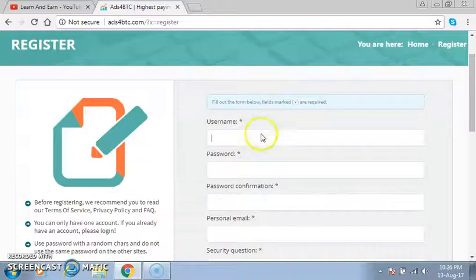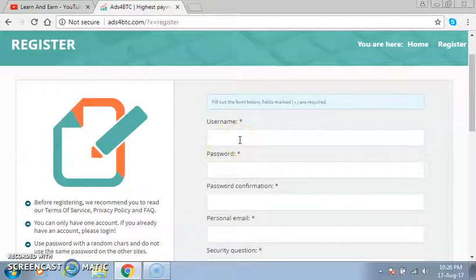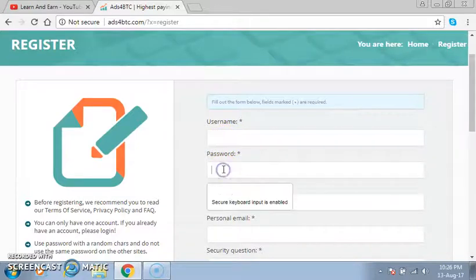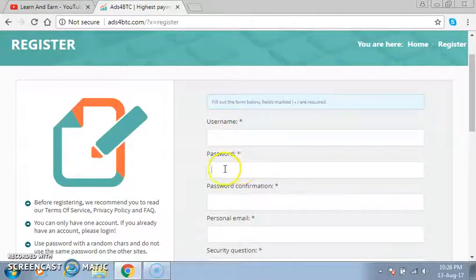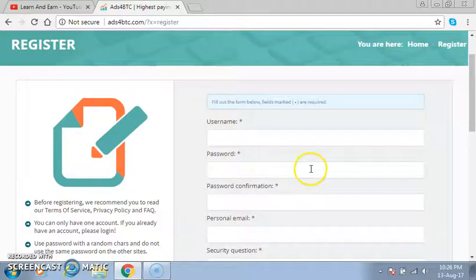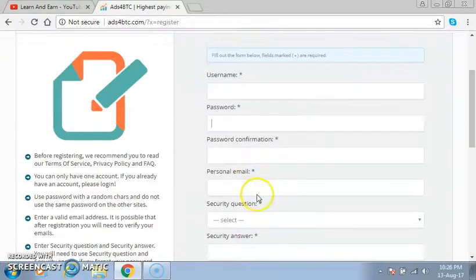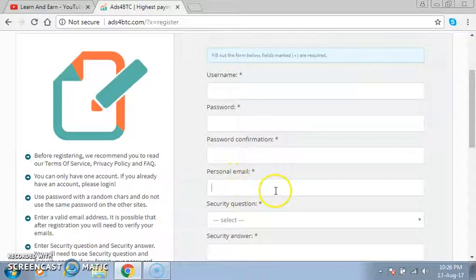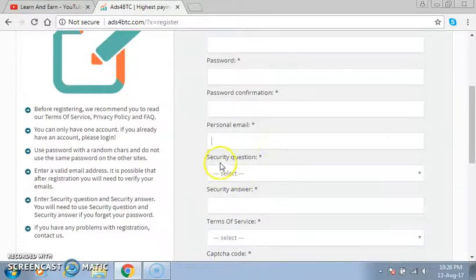Here you put your username, and write down the username that you are entering because it will be used to log in to the site, so you have to keep the username safe. After that, you create a password — again you have to write down the password because you will need this username and password to log in to your account. When you finish, you enter the password again, and in the personal email field you put your email address.